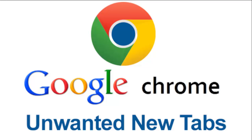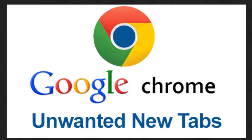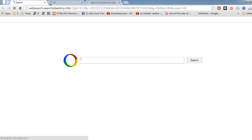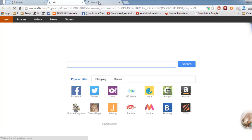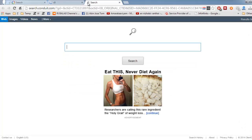Hello friends, in this tutorial we're going to find out how to solve the unwanted new tabs issue on Google Chrome. I was also affected by this issue after installing some software injected with malware. When I opened Google Chrome, these unwanted tabs opened without my permission.